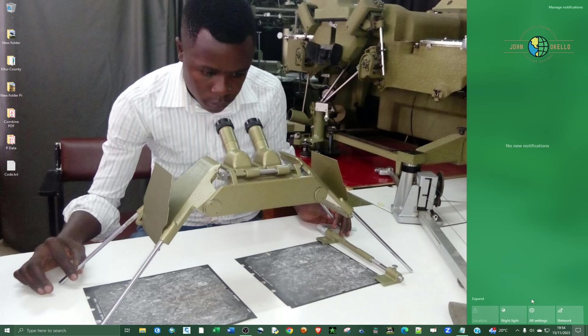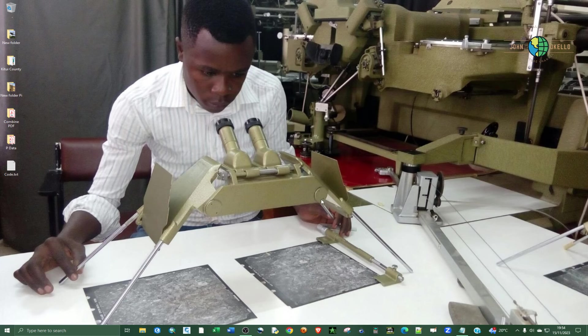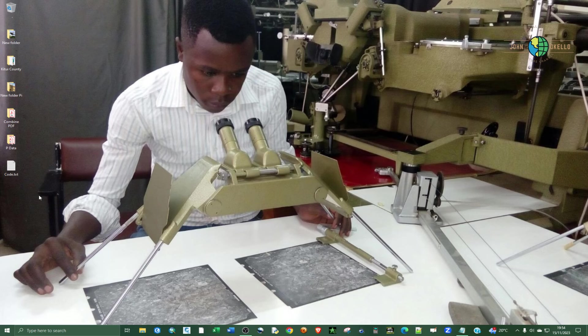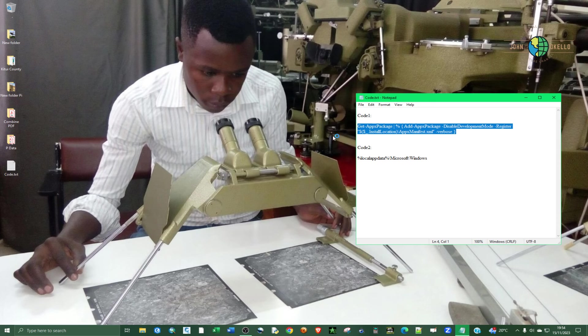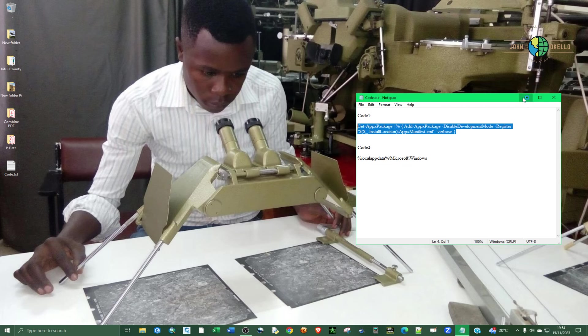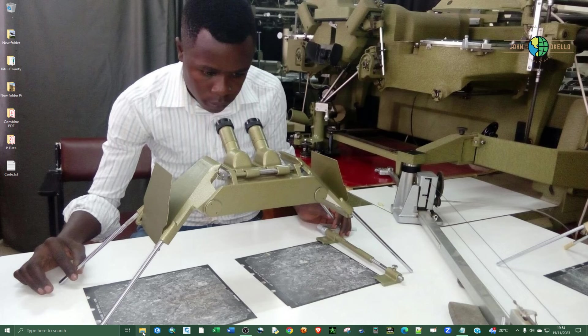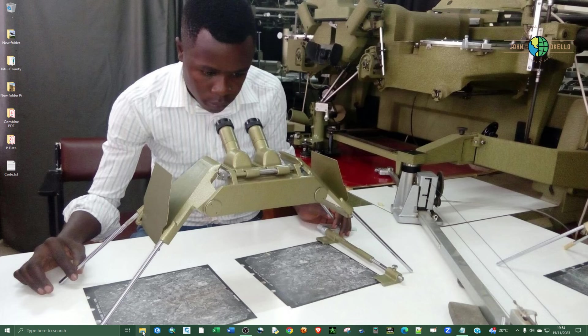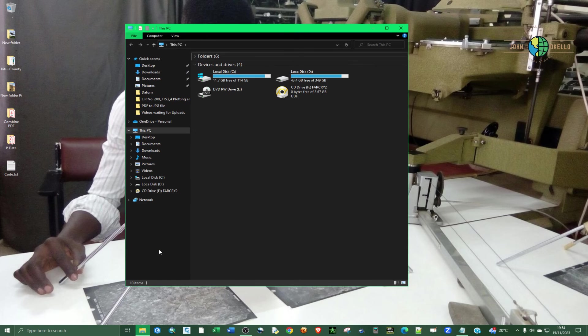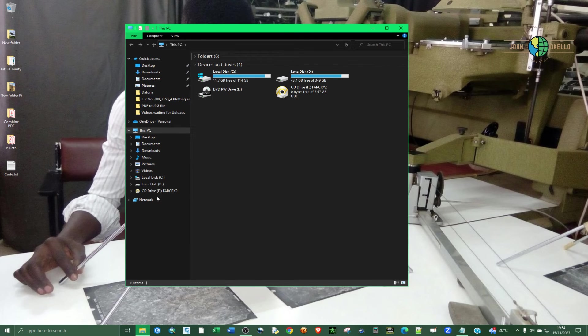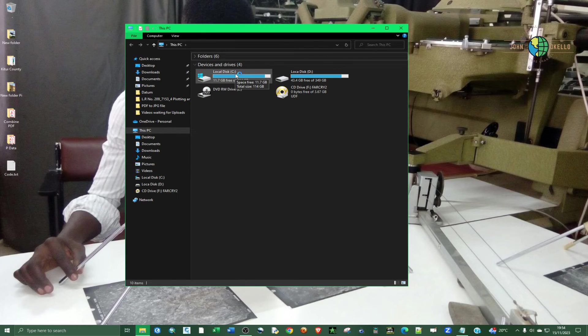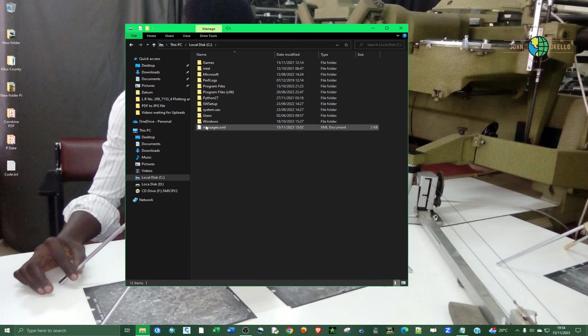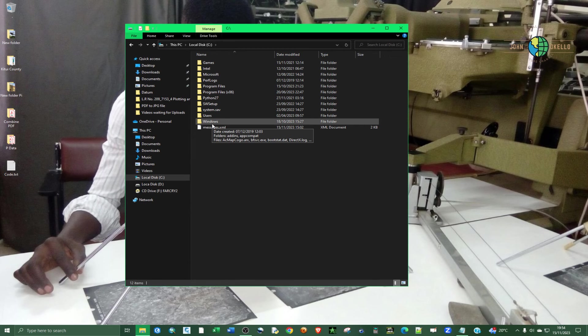So another thing that I almost forgot, it's not a must that you copy this code. There's a manual way that you can access that file location. So you can just go ahead and open the Windows Explorer, go to the Local Disk C or where you've installed the Windows operating system, and then go to Users.